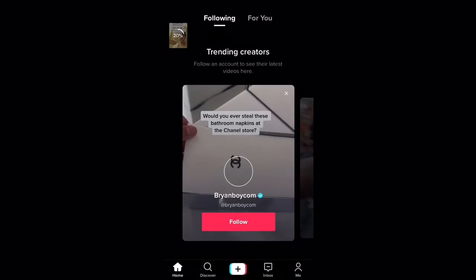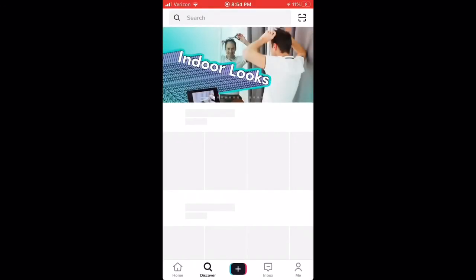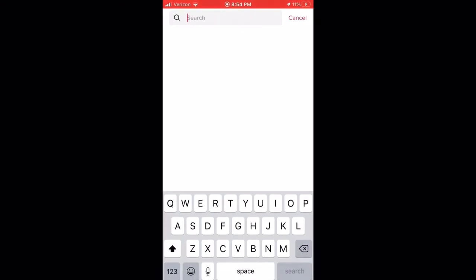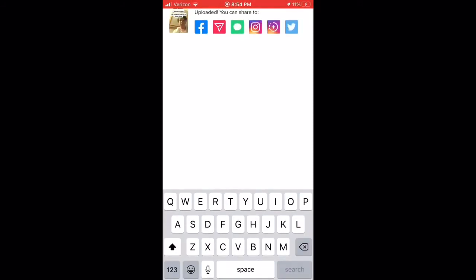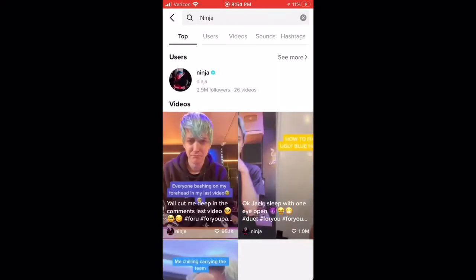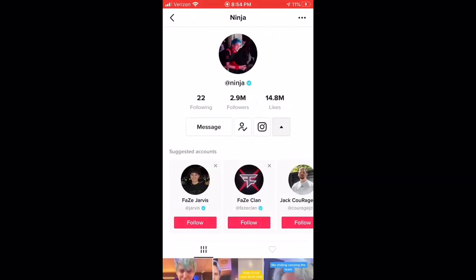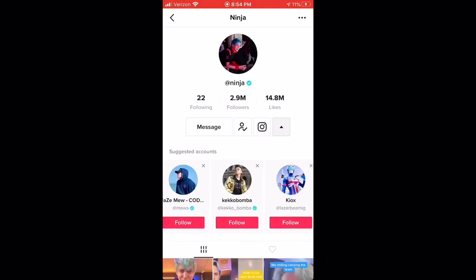Alrighty guys. I'm not going to be on this account, but 'testingfortiktok' — I joined today, no way. So if you guys want to follow your favorite actor or YouTuber, I'm going to do Ninja. You can follow Ninja and others. I don't really care — I'm not going to use this account often.